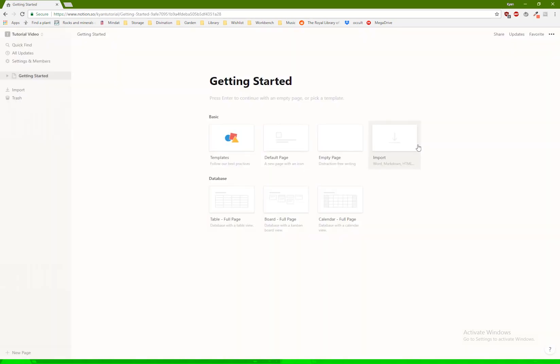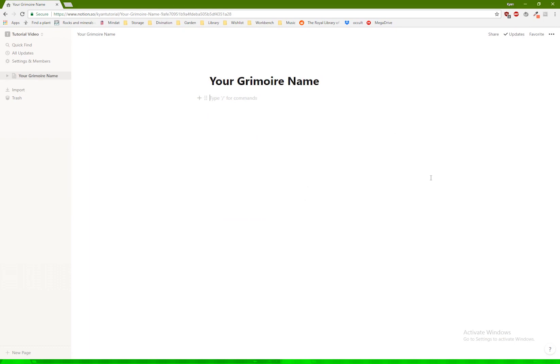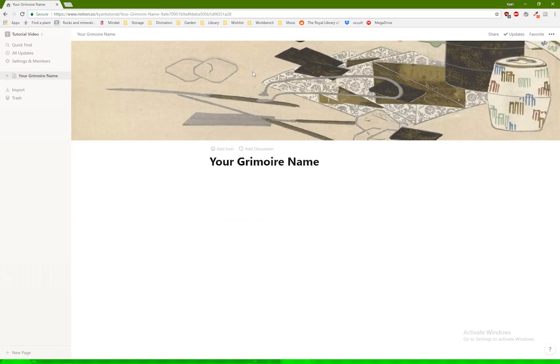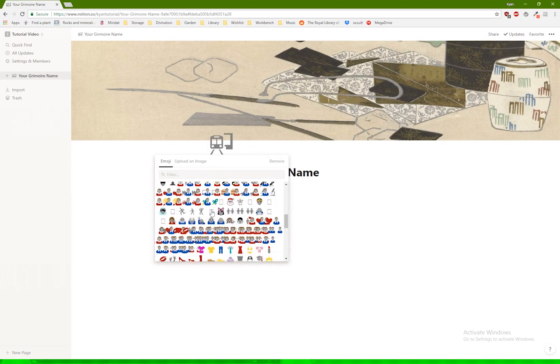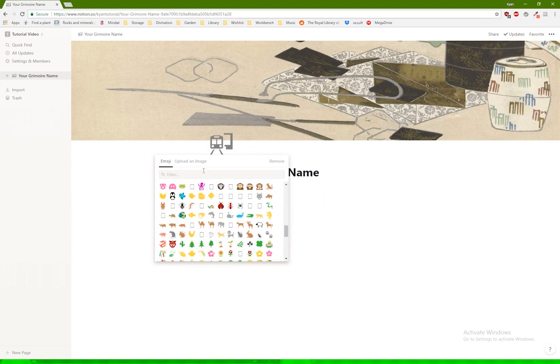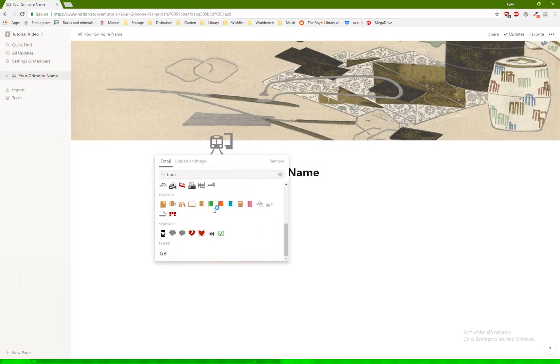I'm just going to kind of go over how I set up mine, and then obviously you can do it however you want. So this would be your Glamour name, and this would be your main page here. You can add a cover picture from any type of emojis to, let's say I want it to be a little book, then I can use this.